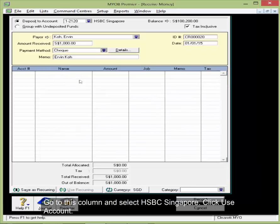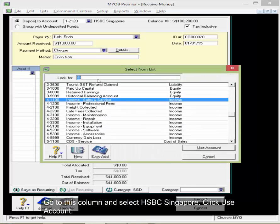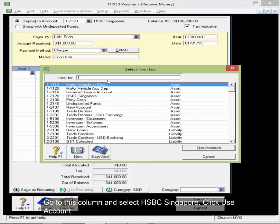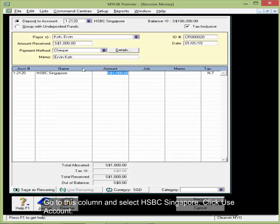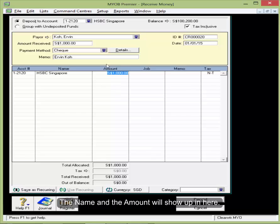And then go to this column and select HSBC Singapore. Click Use Account. Then you will see the name and the amount will show up in here.